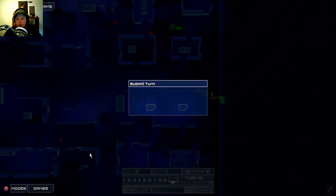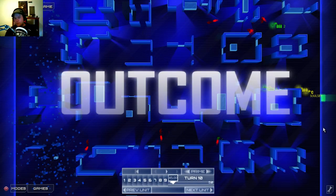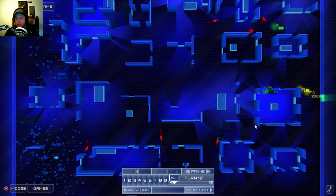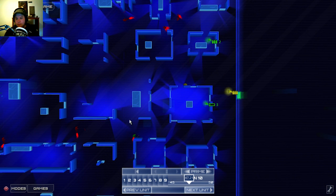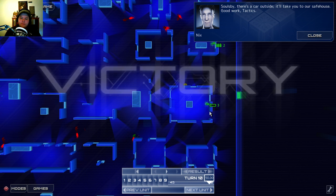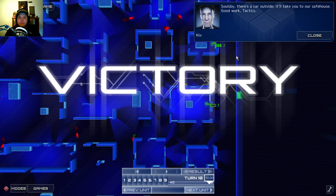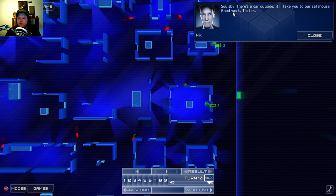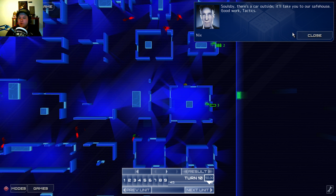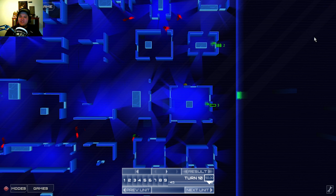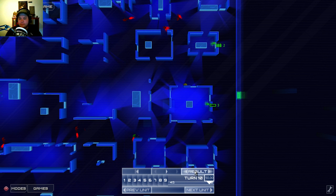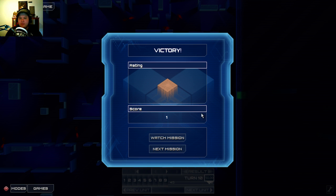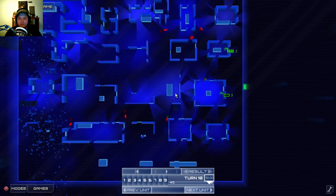Okay, I can finish it in this hit right now. And Soulsby is out. Mission complete. Victory. Soulsby, there's a car outside. It'll take you to our safe house. Good work, Tactics. Thank you, sir, Nyx. And the result. Of course I get the bronze rating. But let's see how it goes.